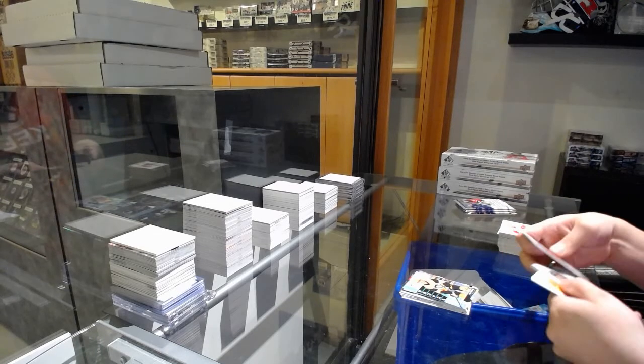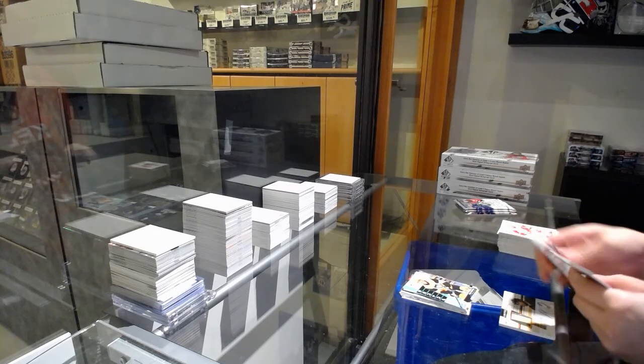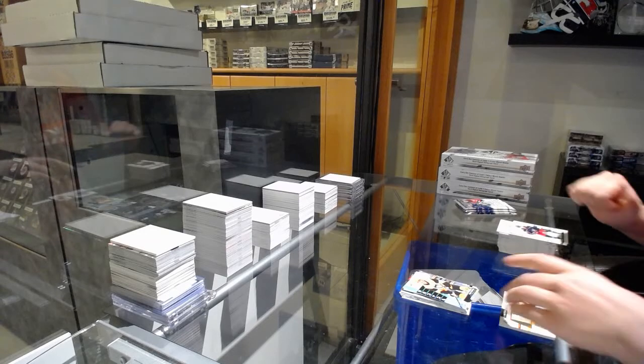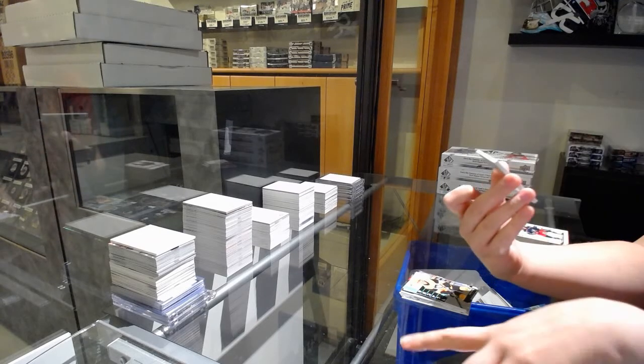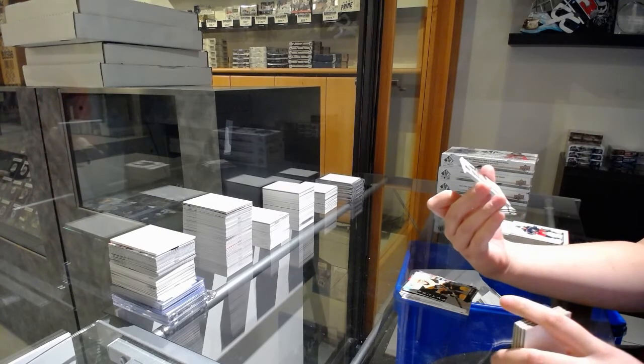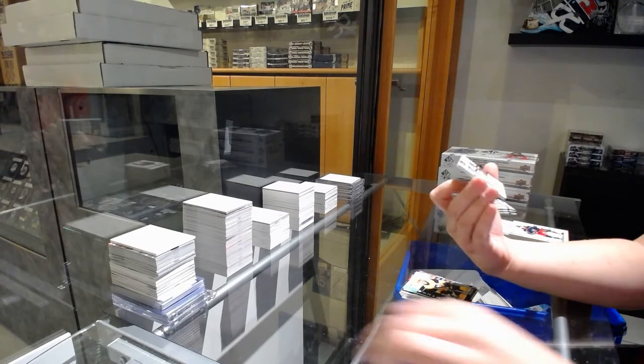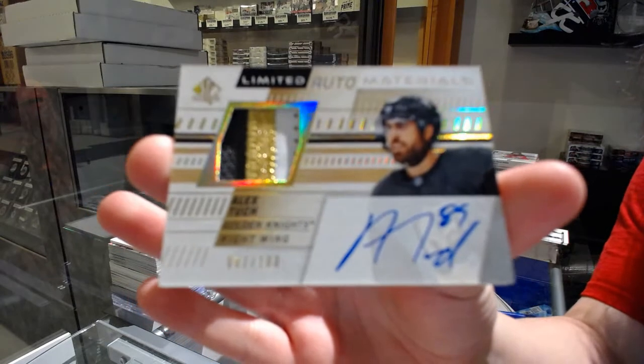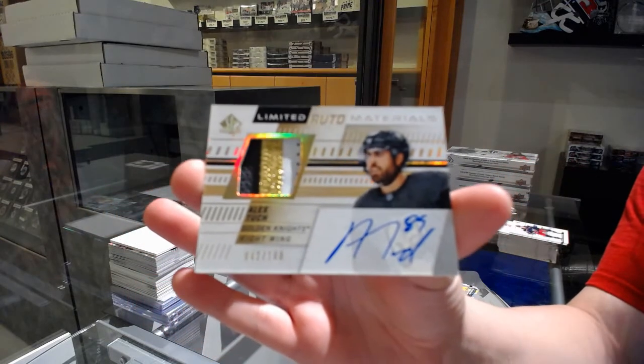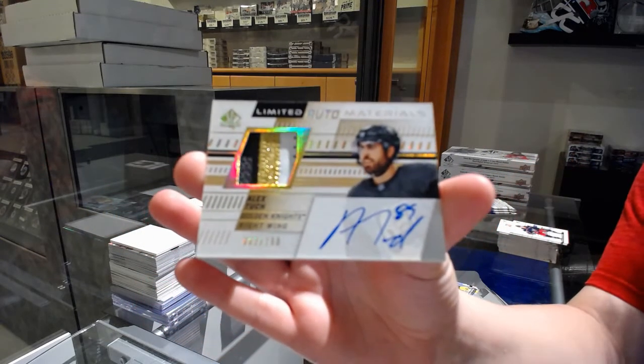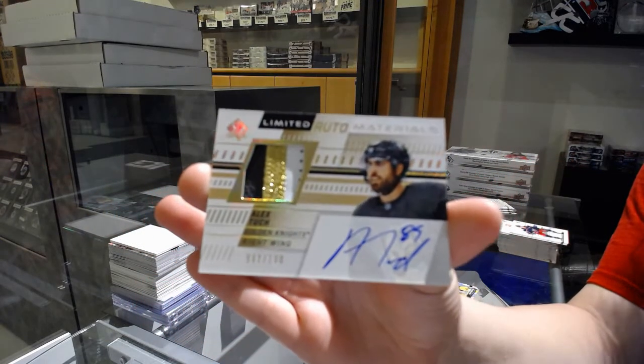We've got a Limited Auto Materials patch numbered 82 of 100 for the number 2 spot, Alex Tuch. Just like that.